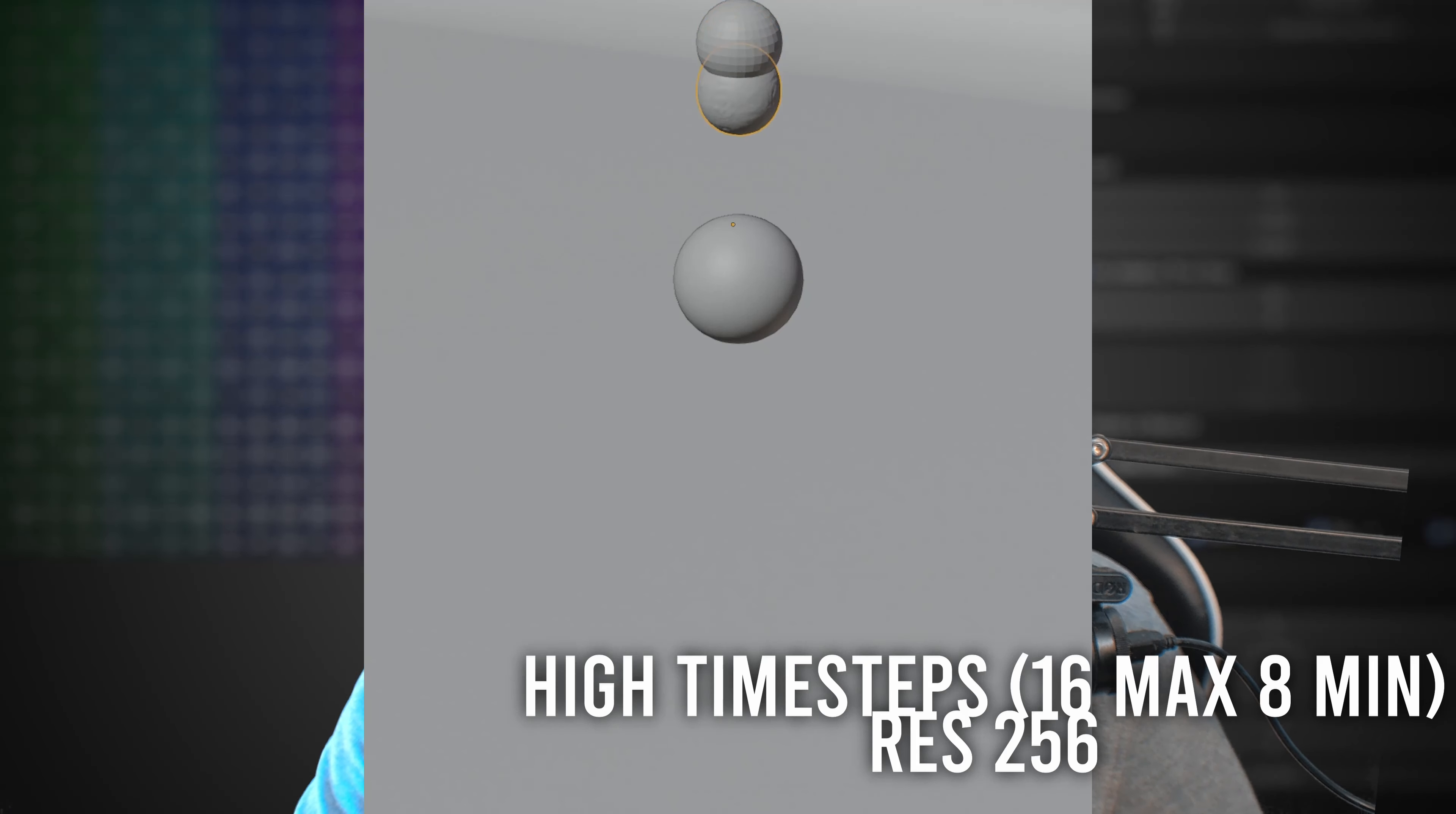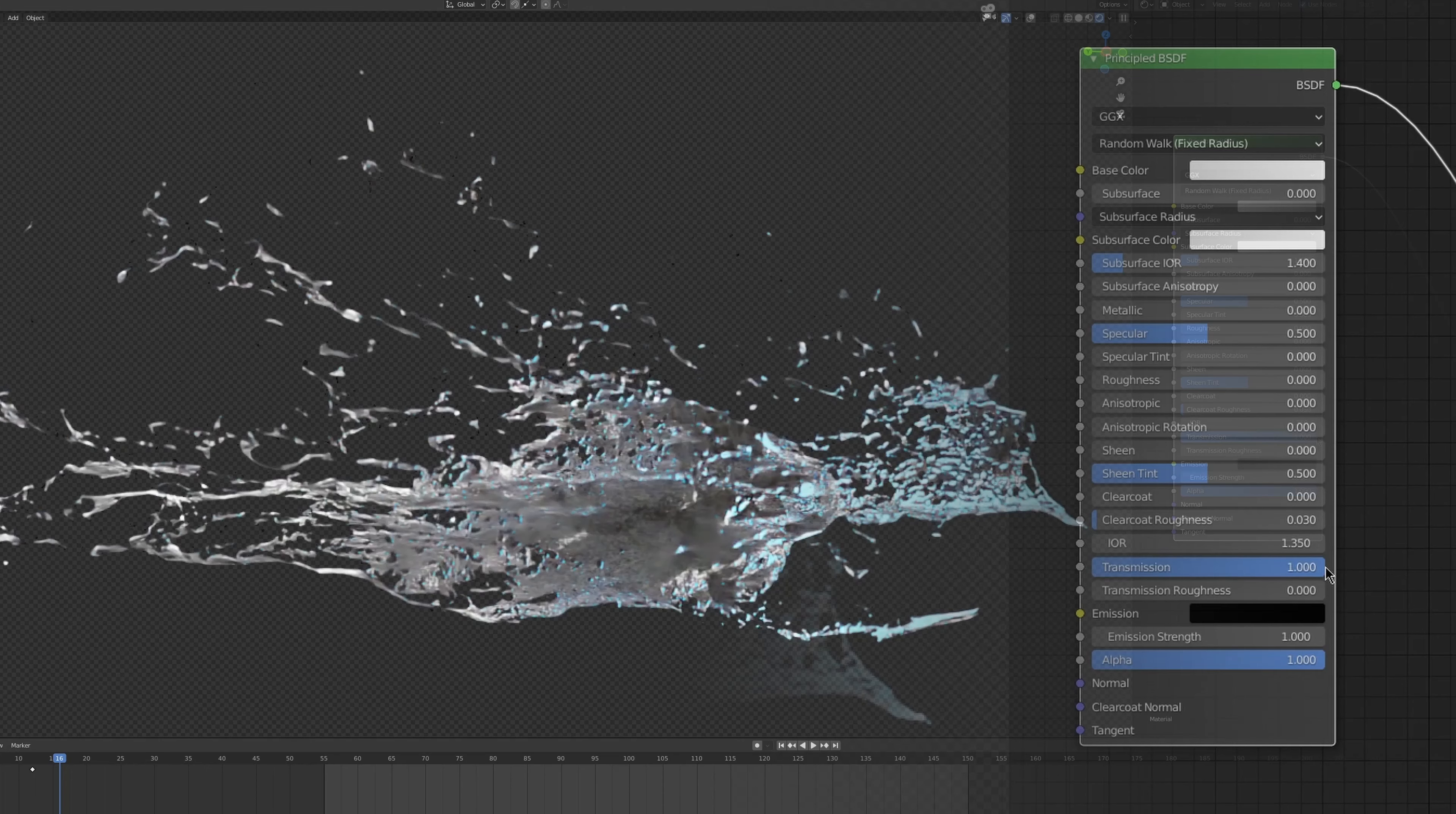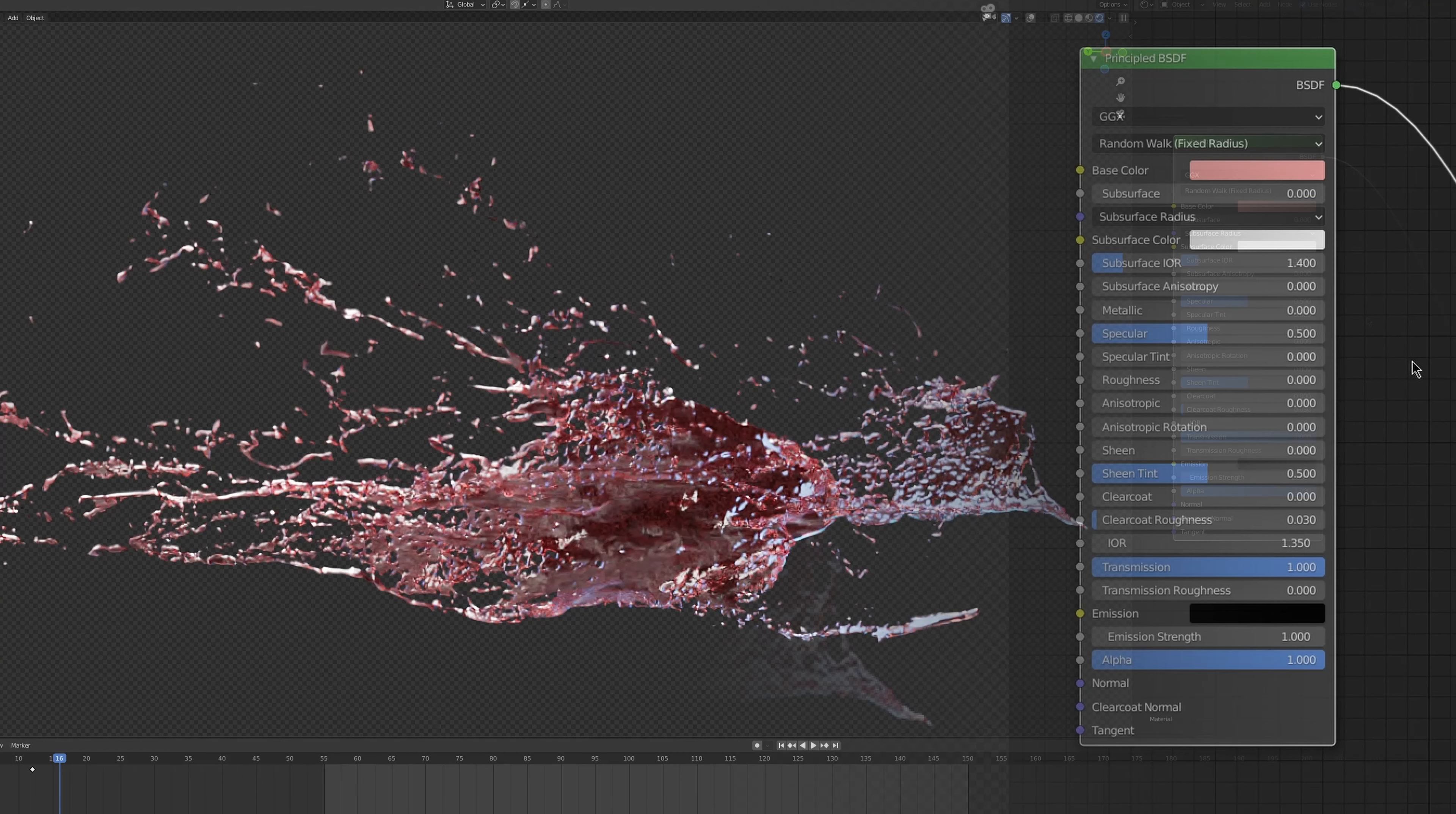The thing that fixed it for me were the time steps. Which I set from 16 to 8. However, it also changed the simulation a lot as you can see right here. To be honest though, I like this one a bit more. However, more time steps mean that there are a lot more frames being simulated within one frame. In this case it ranges between 8 and 16 different subframes for every single actual frame. So way longer cache times. I also made a higher resolution version at a 256 resolution. And again 16 to 8 time steps.